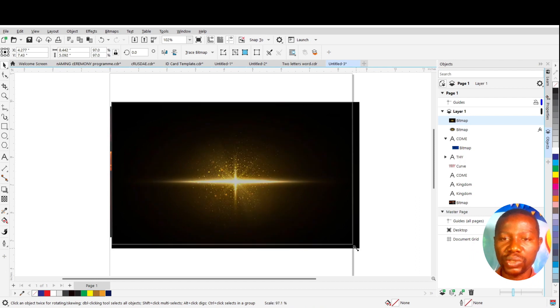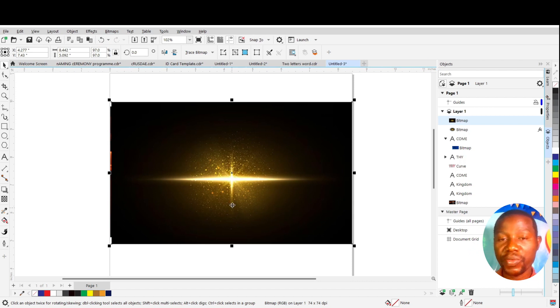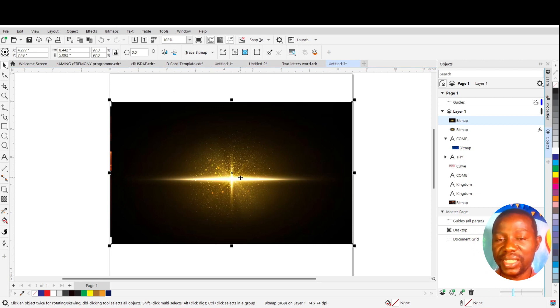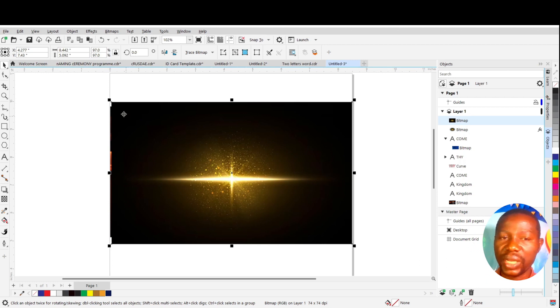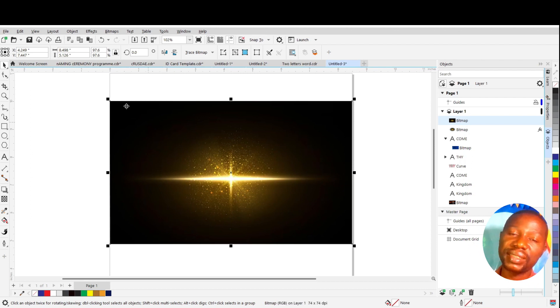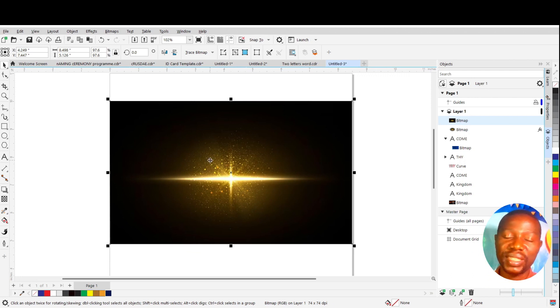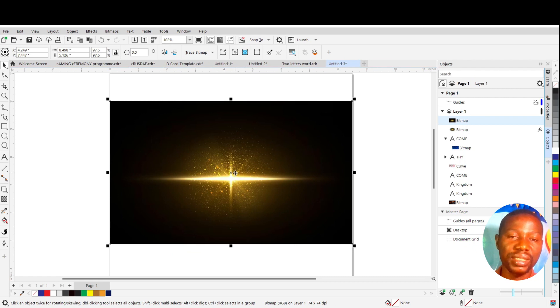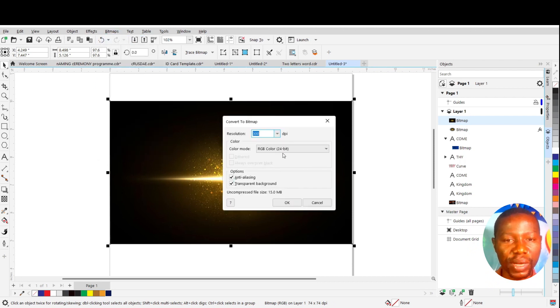The next thing you will do is to convert this image to bitmap. By the time we add effects on it, it will return a transparent image for us. But if you add that effect that we are going to apply now to it directly, it might not work. Another reason why this tutorial is very important is that there is an old way of doing that: add transparent, convert to bitmap, add transparent, convert to bitmap. That one takes a lot of time. But this one I'm showing you is shorter and direct and gives you an excellent result. So what you do next is go to Bitmap, Convert to Bitmap.